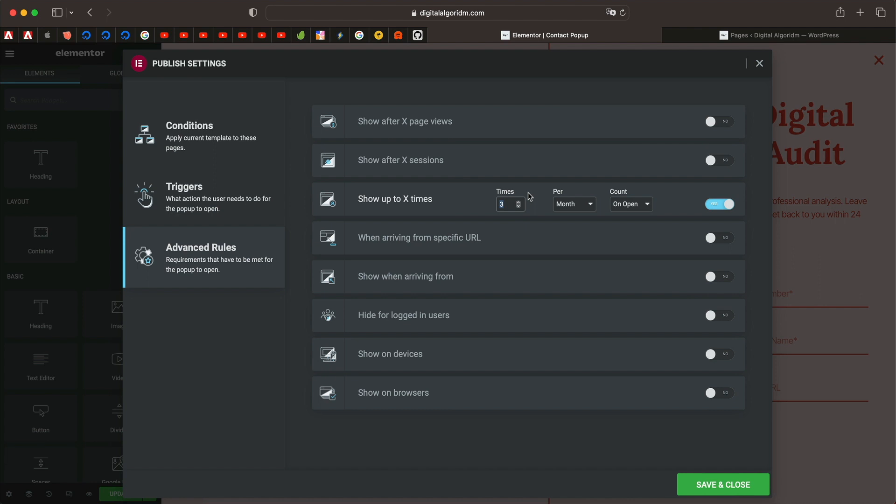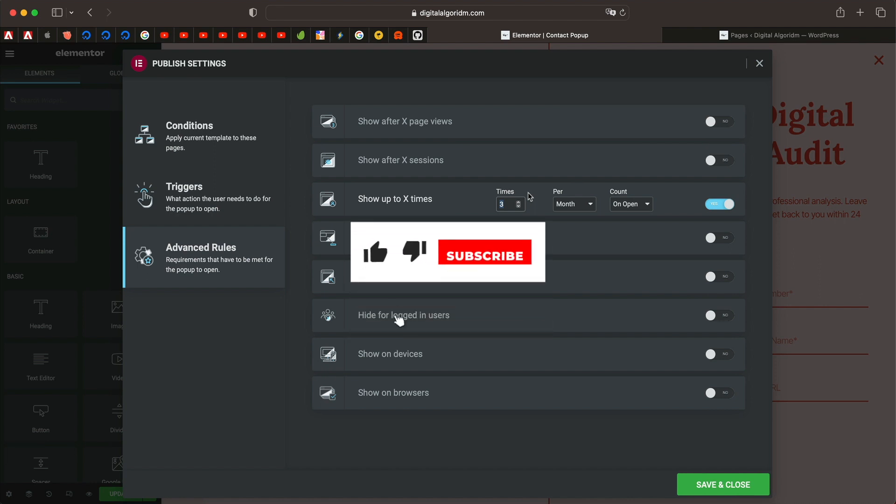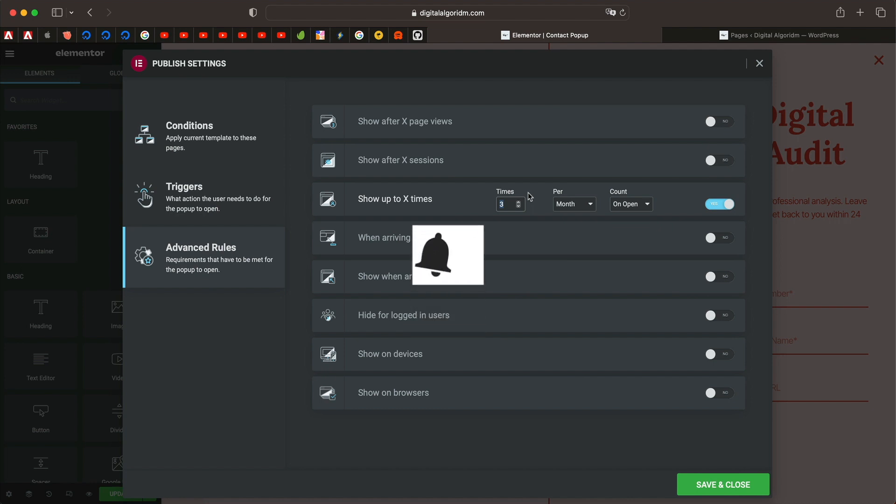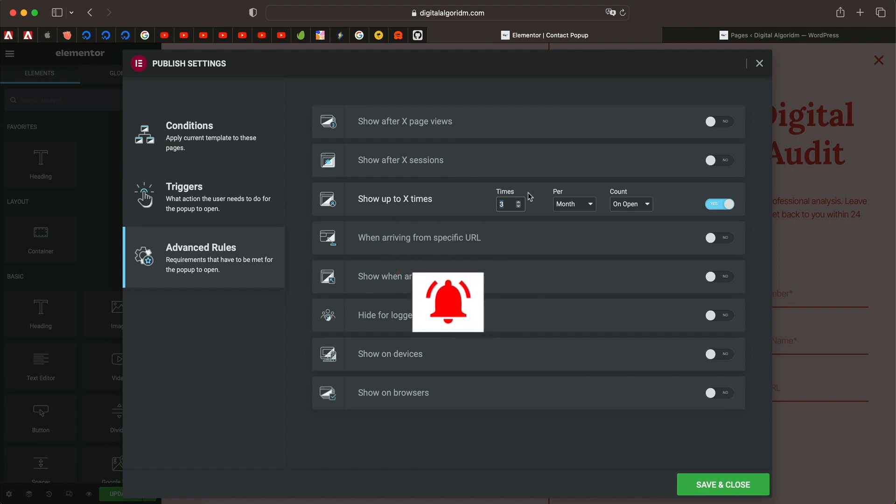So these are all the new features in Elementor version 3.9 and 3.9 Pro. Let me know what you guys think in the comments. I'll see you in the next one. Bye.